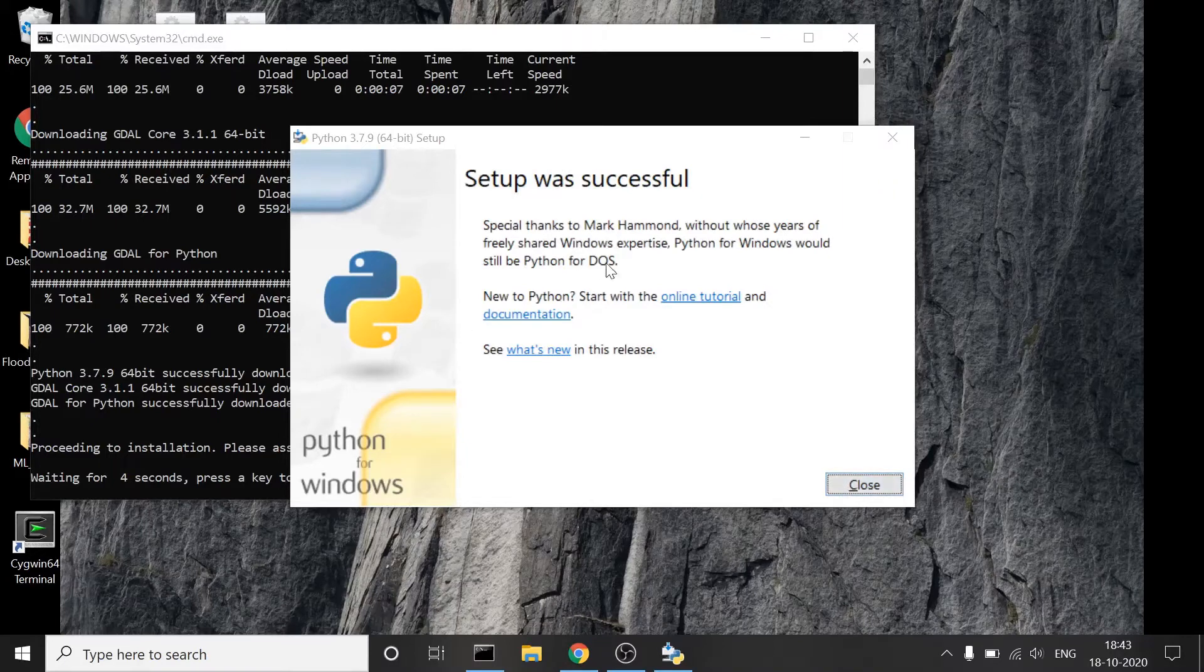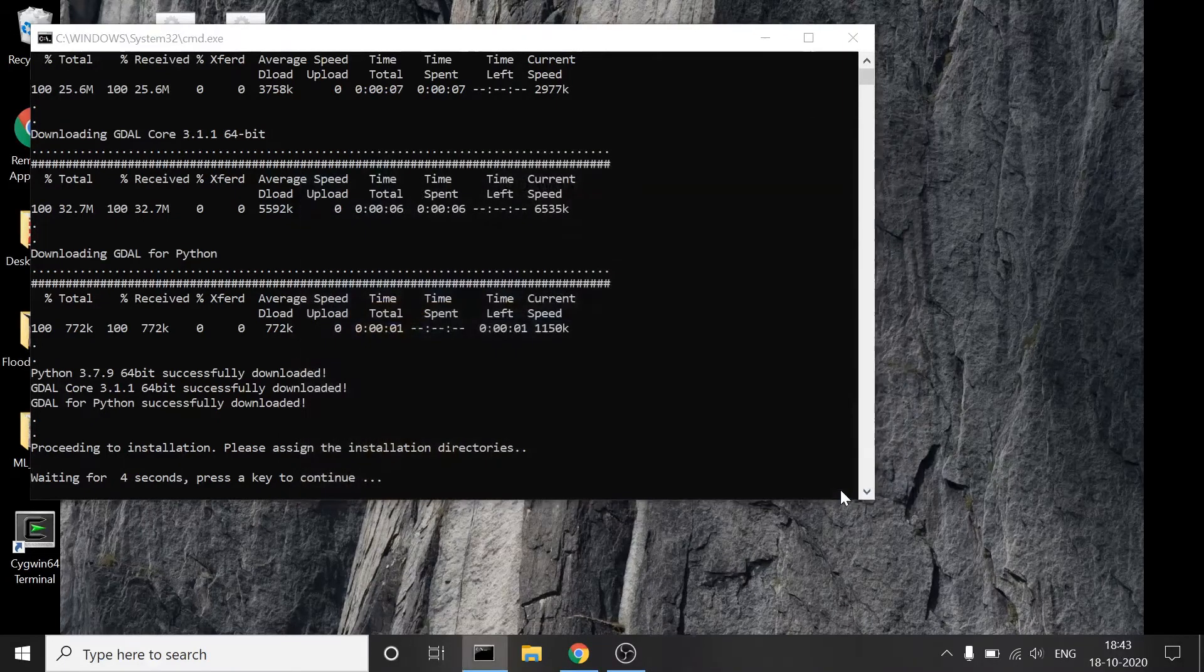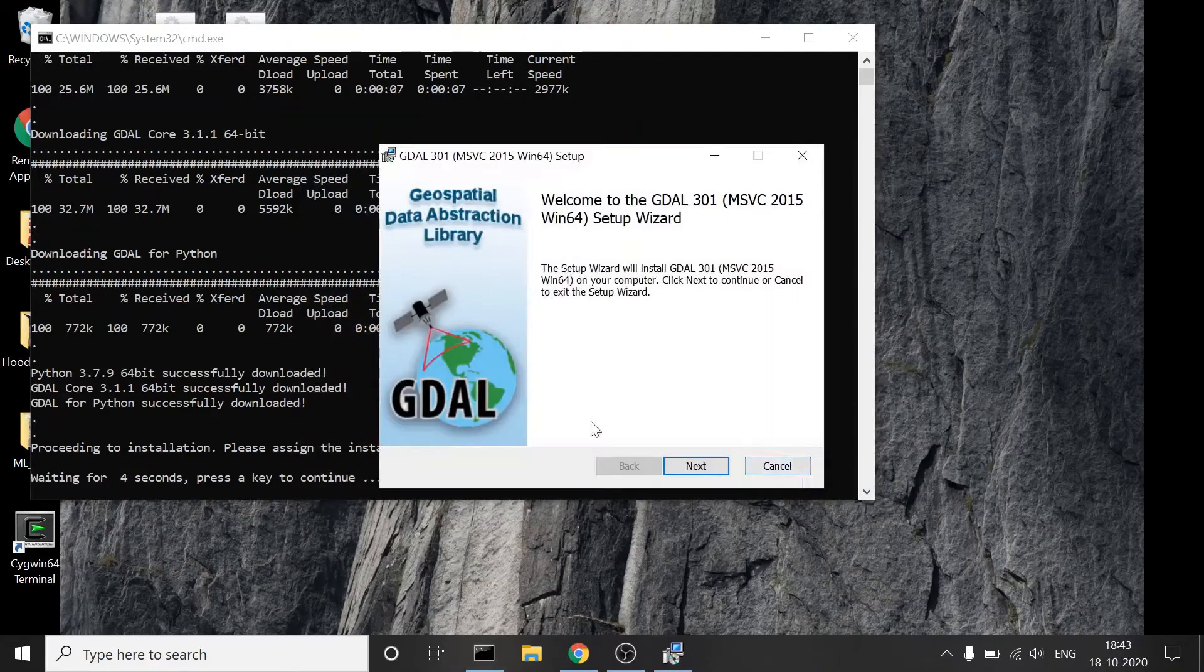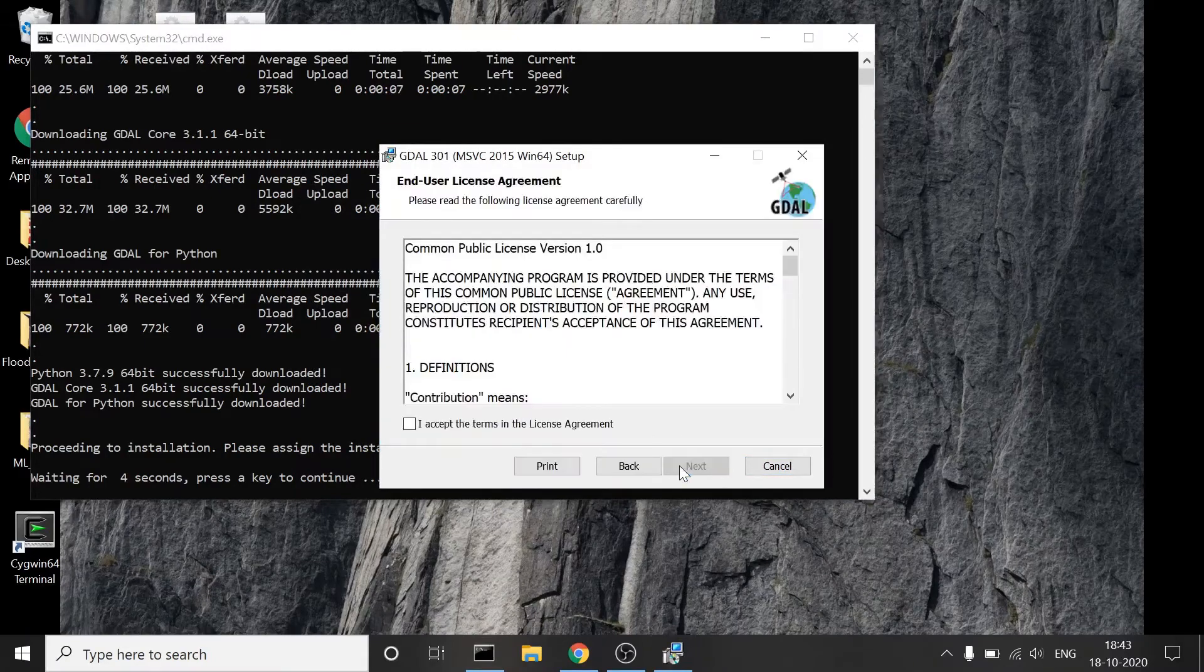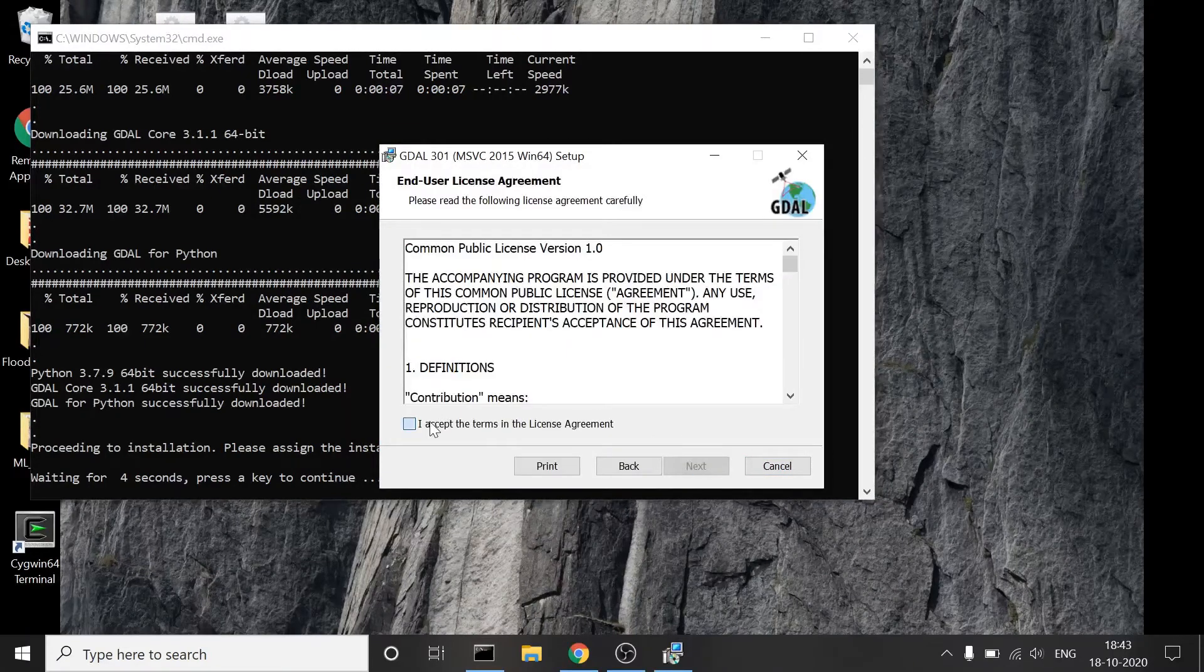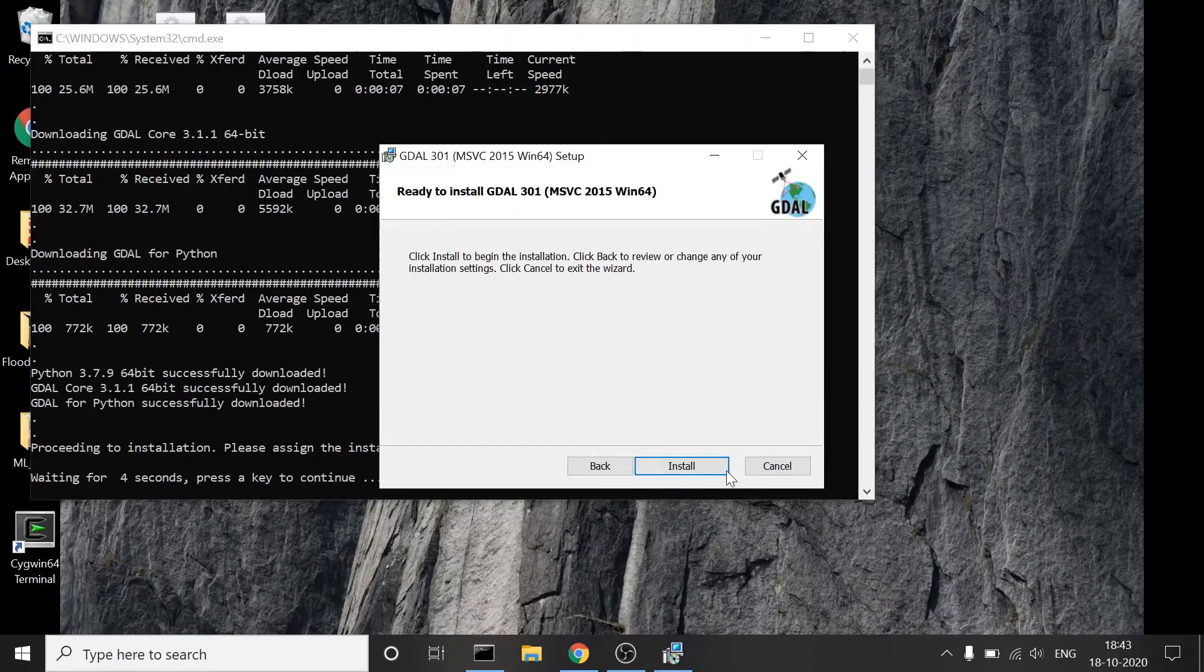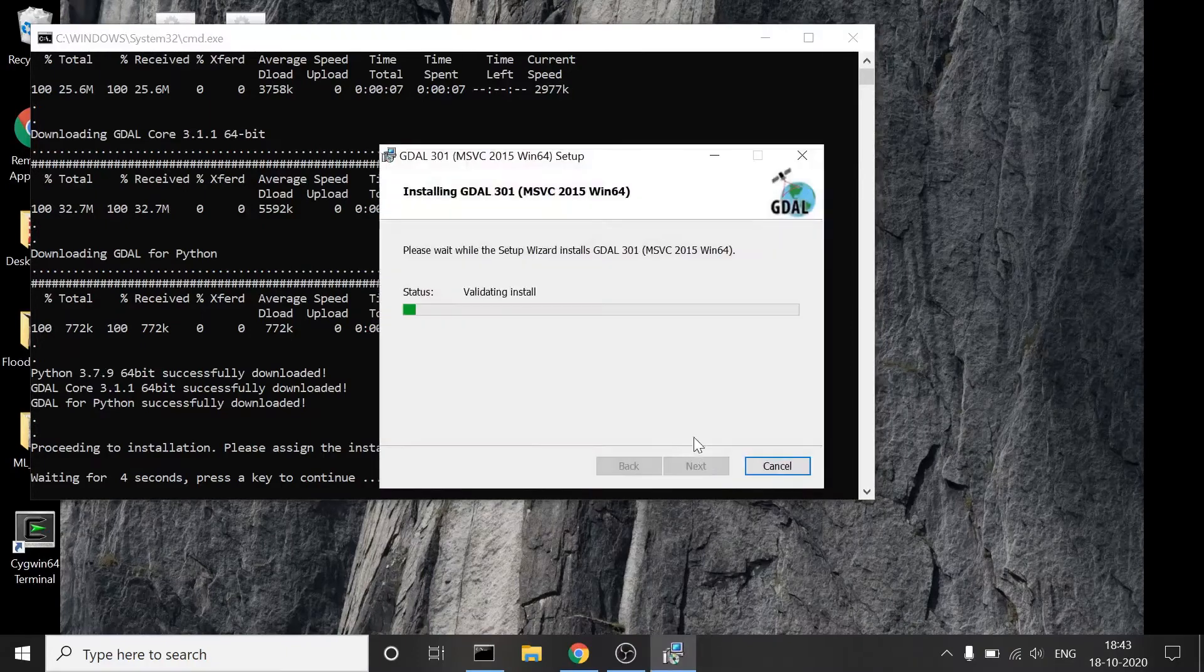Okay, so my Python installation is complete. I will close this. Now the program will initiate GDAL core bindings installation. Just accept it, choose typical installation and install.